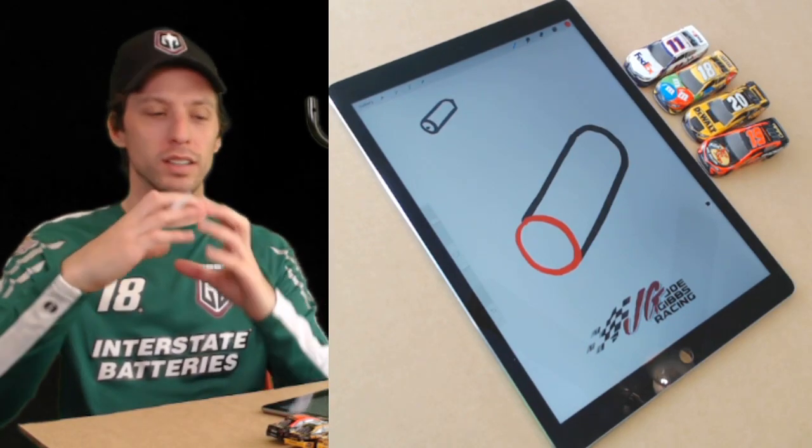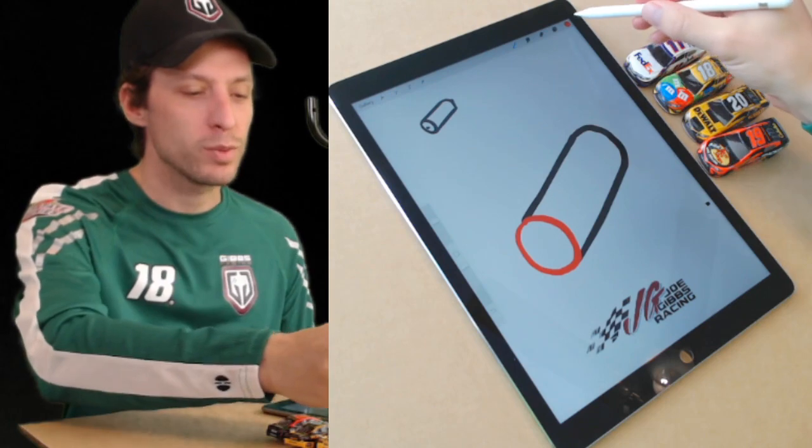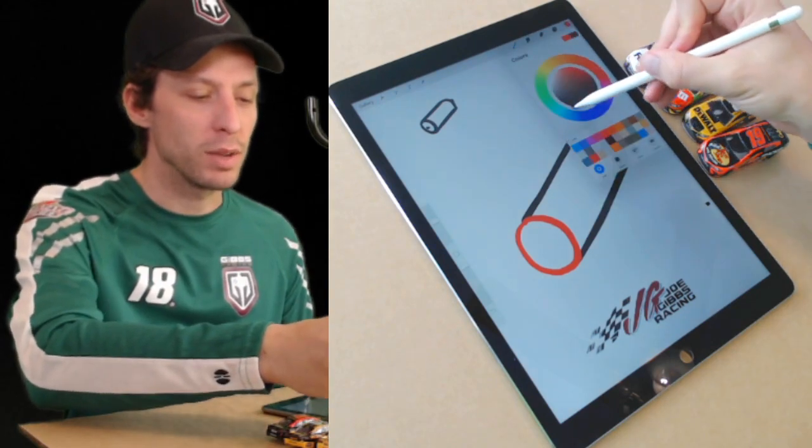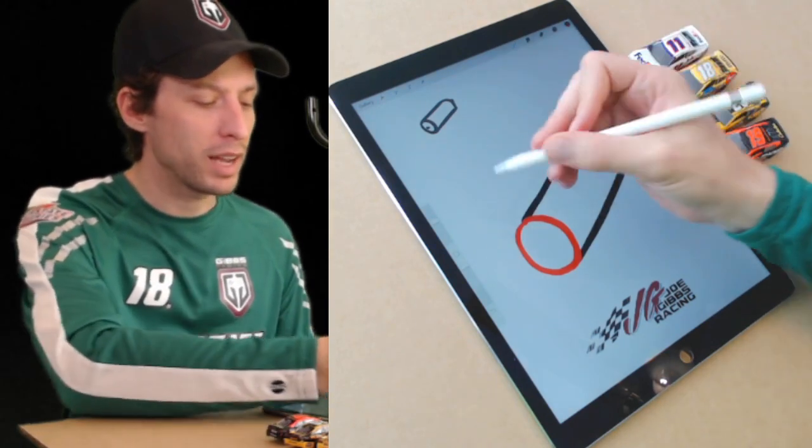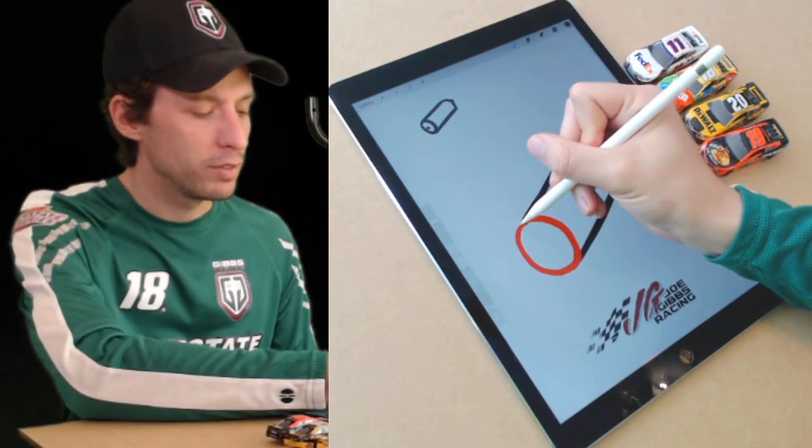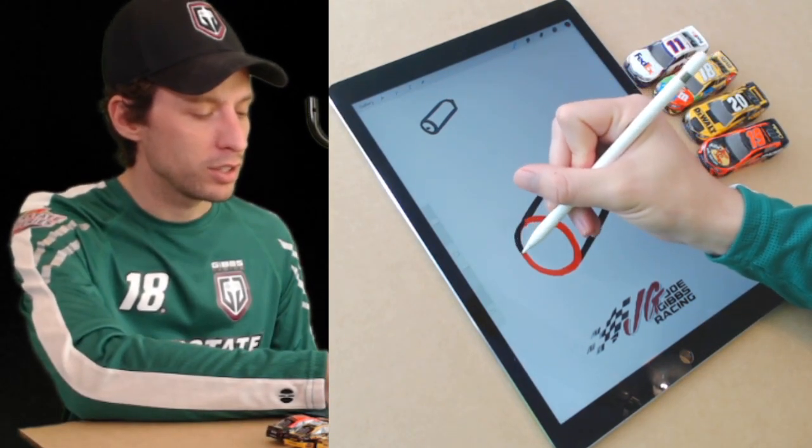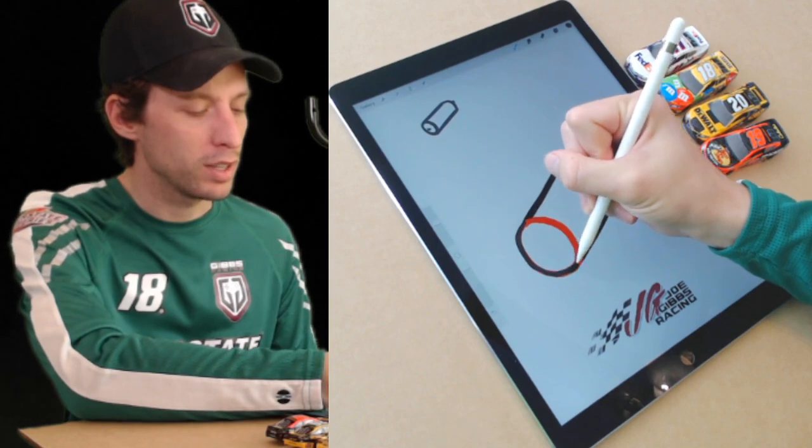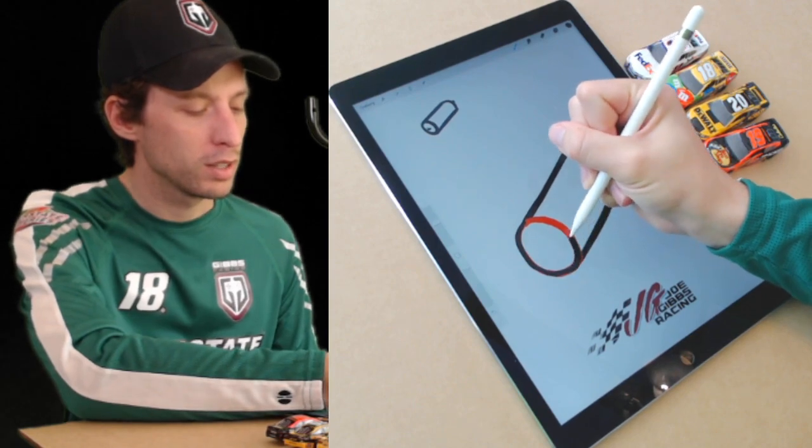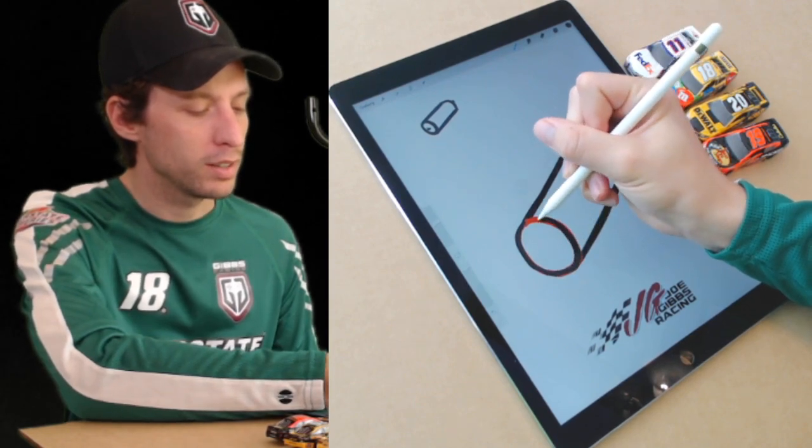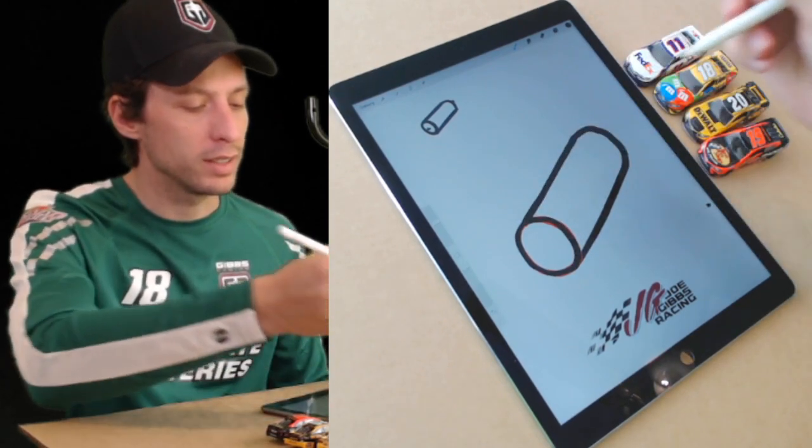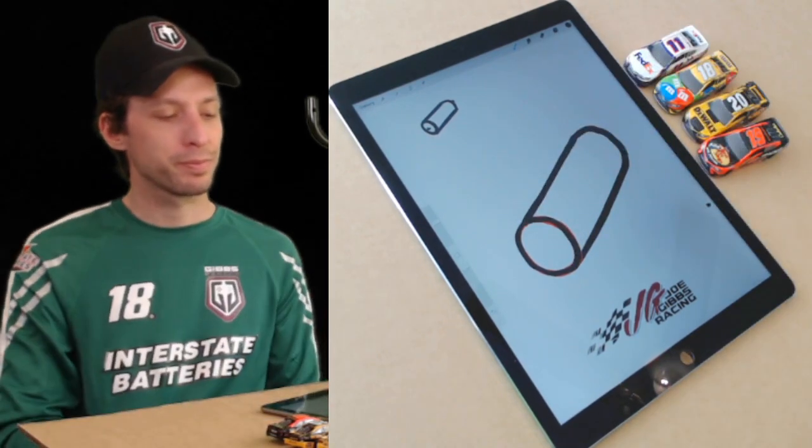Mine's red just so you can see it, but I'm going to go back to black and fix that because yours is going to be all the same color. Look at that, very nice.